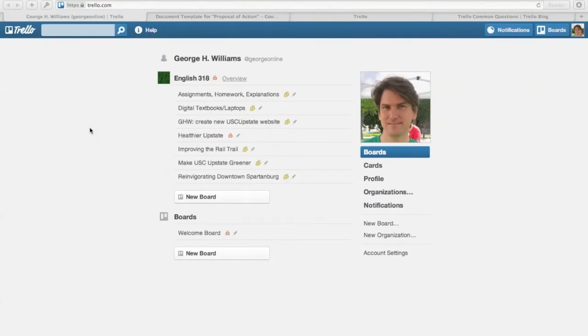I'm going to make some short screencasts for you just to make sure that you're familiar with the basics of how Trello works.